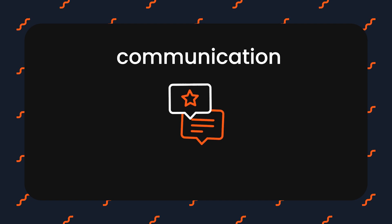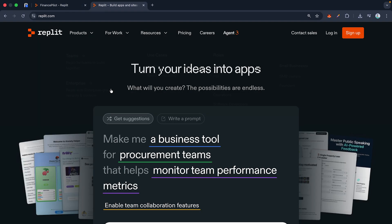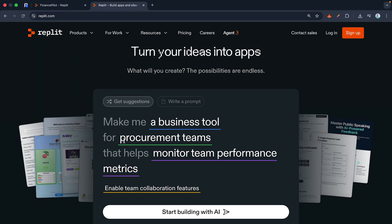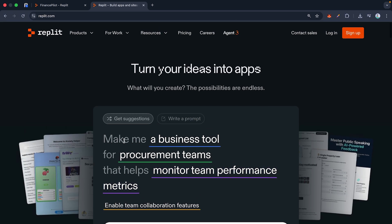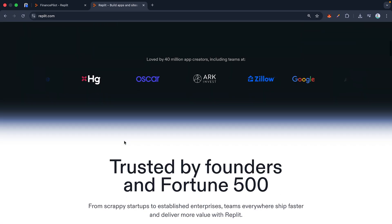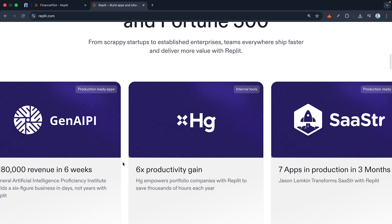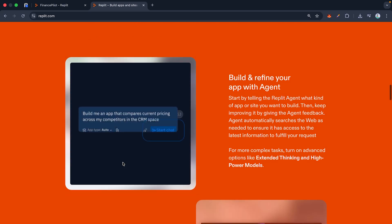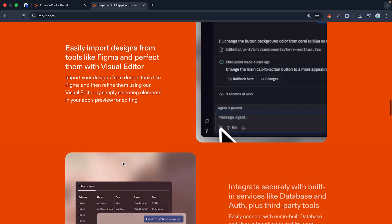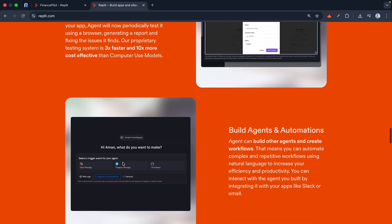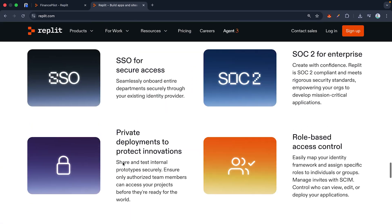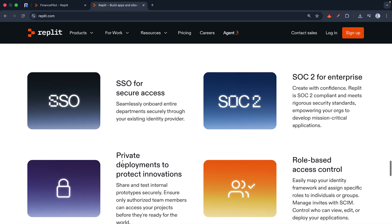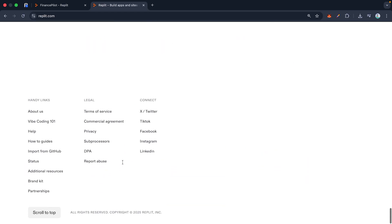I've put that prompt template I just used in the description below, so you can copy paste it. Go create a Replate account using the link below and try using that framework on your own idea. If you grab Replate Core, you get access to the faster, smarter models, which makes this process even smoother.